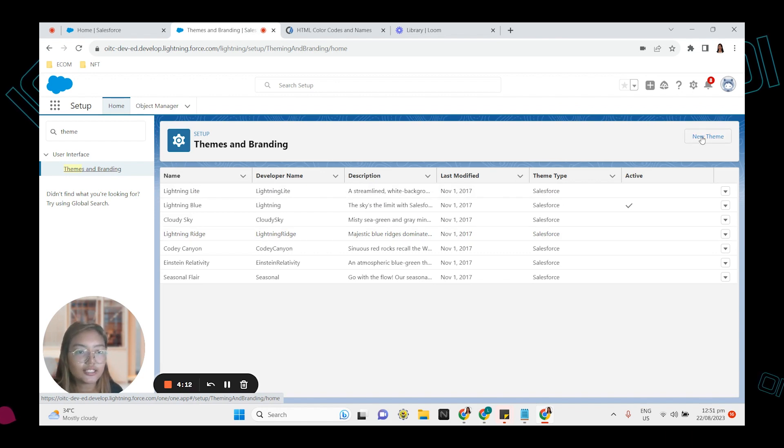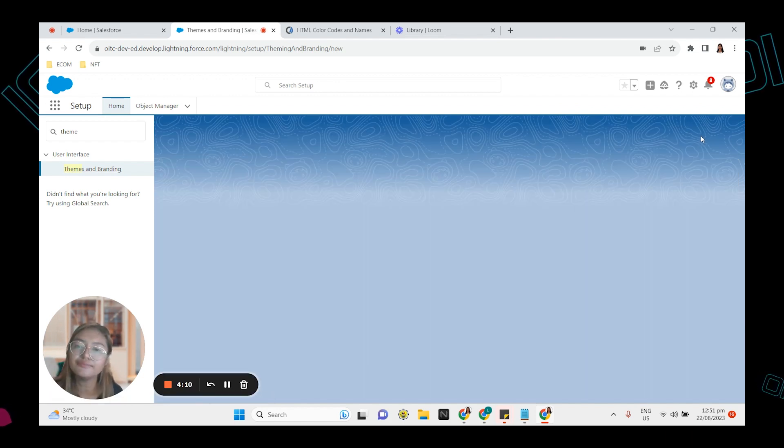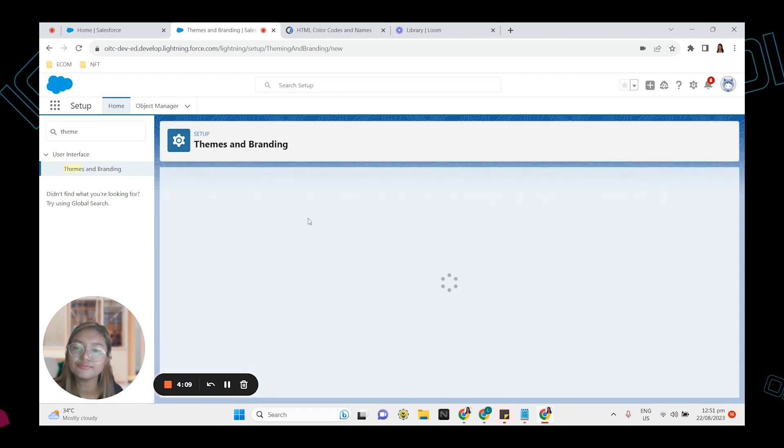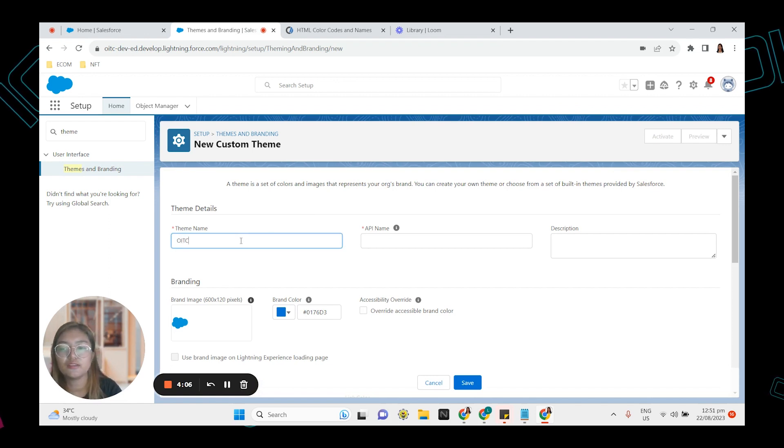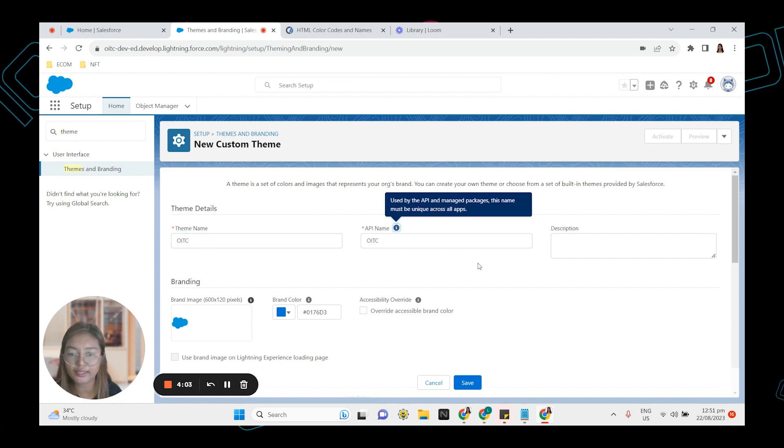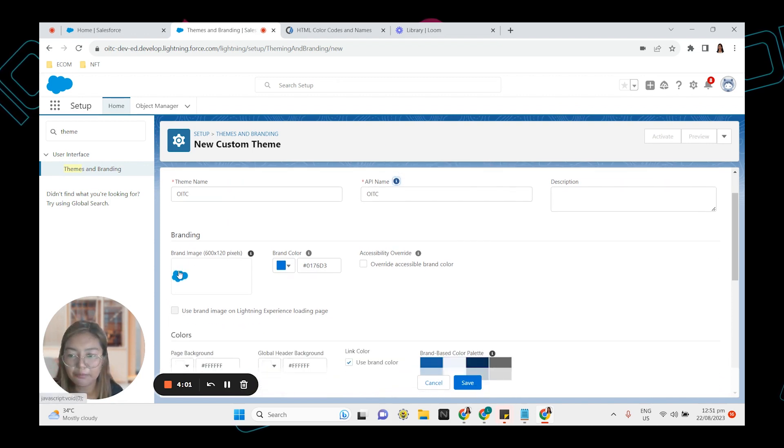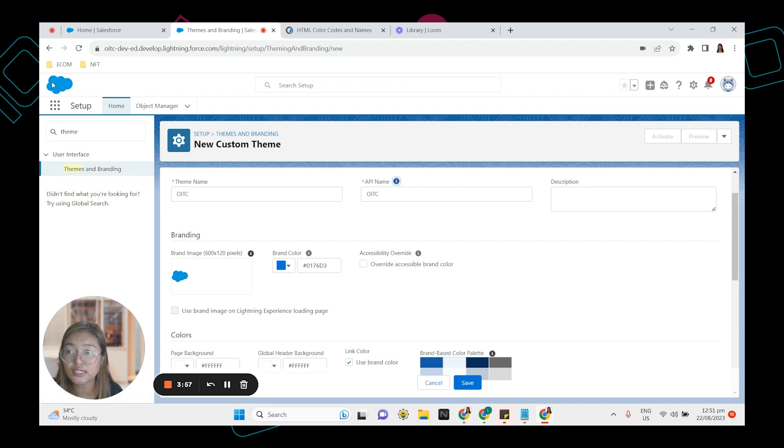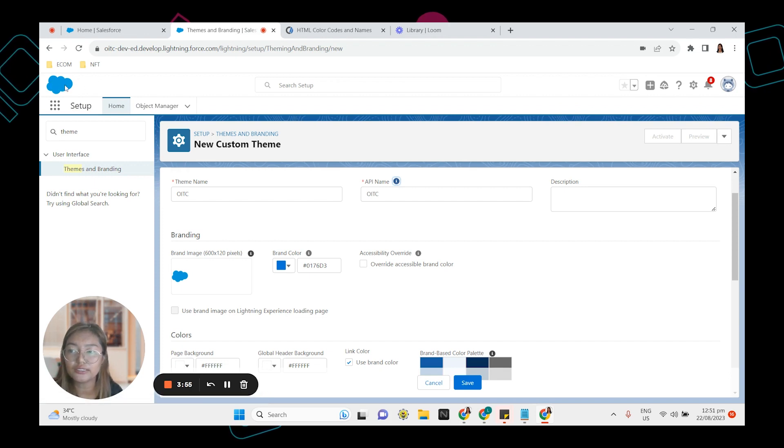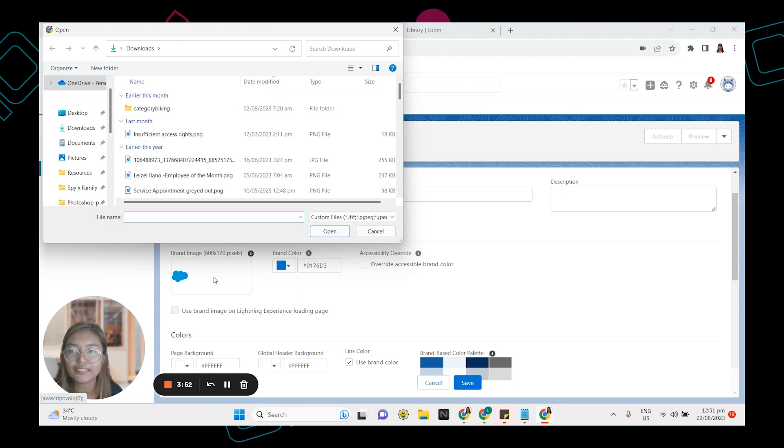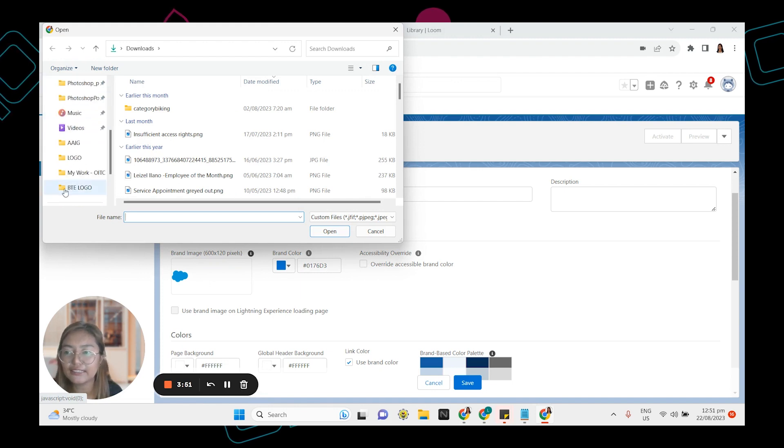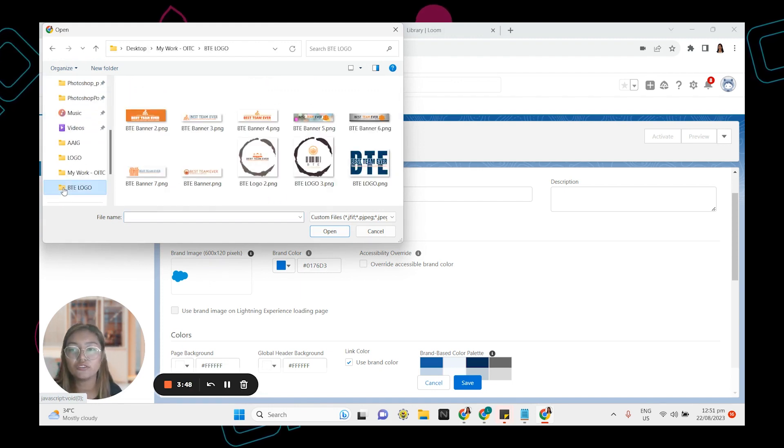Click new theme top right and then give it a name. I'm gonna name it OIEC or Out in the Clouds. That's the name of my company and brand image. This one is just the blue cloud icon. This is the one right here top left.